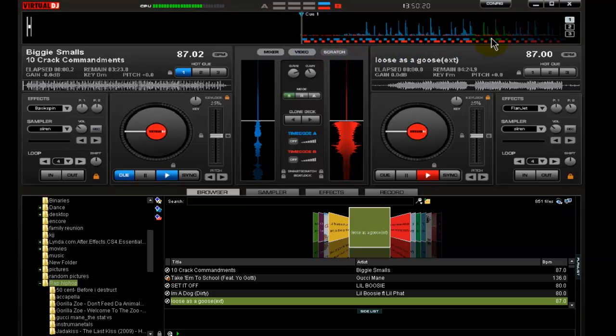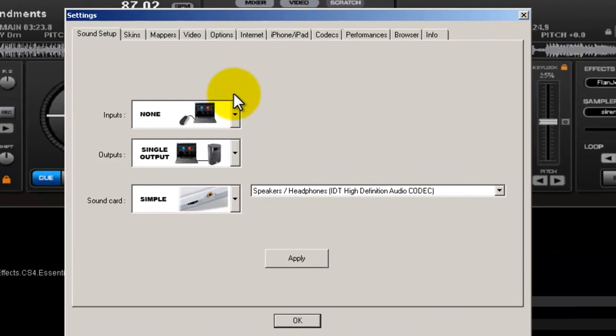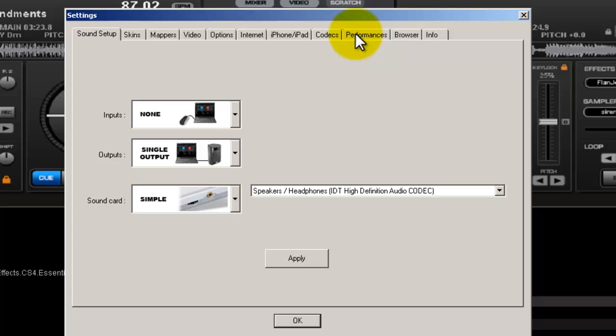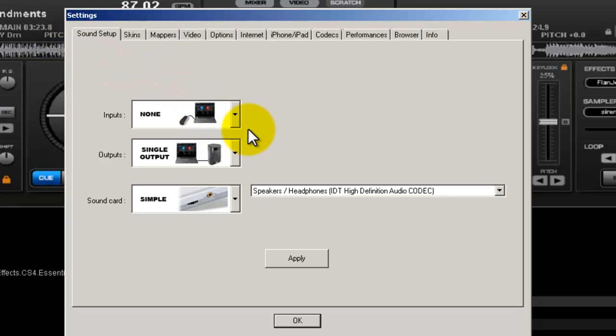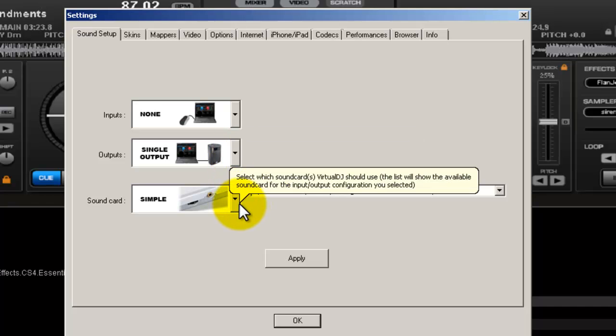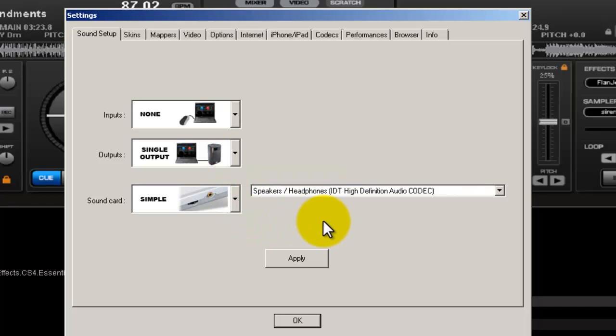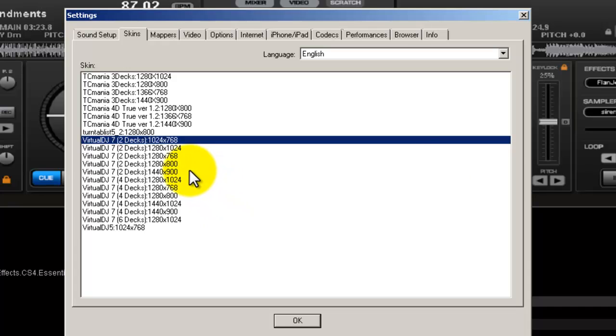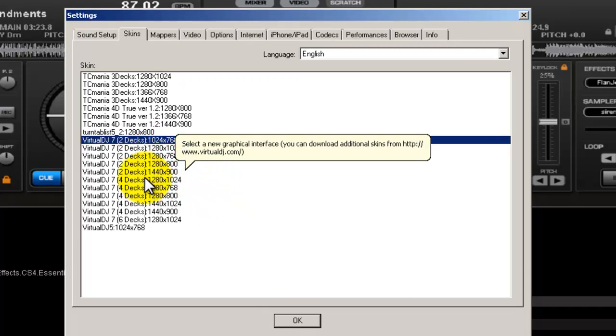Your configurations consist of your settings—that means everything from your sound setup, your skins, mappers, controllers, video outputs, internet, iPhones, iPads, codecs, performance, browsers, info. Your sound setup is for you professional guys that have sound cards or multiple outputs on your computer, laptops, whatever it may be. Sound cards, set everything you want to apply. We'll get into that later.